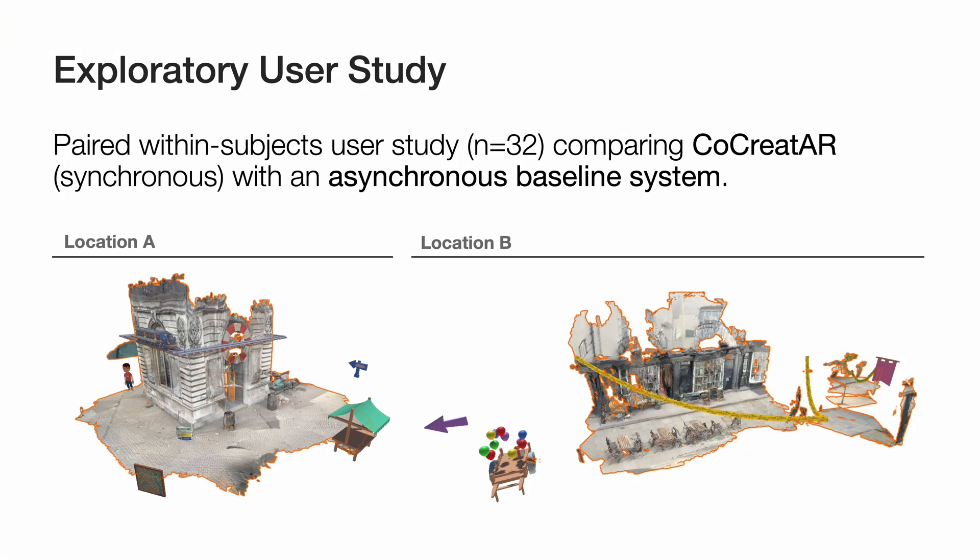To evaluate the effectiveness of CoCreatAR and elicit directions for future work, we conducted a within-subjects exploratory user study with 32 participants arranged in pairs. Each pair refined and extended AR prototypes using two different systems: CoCreatAR and an asynchronous baseline, which we based on current typical development workflows as we learned about in our formative study.